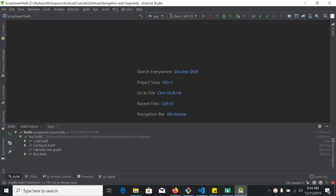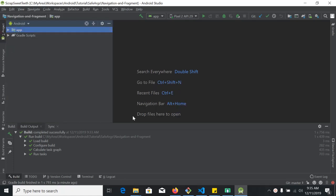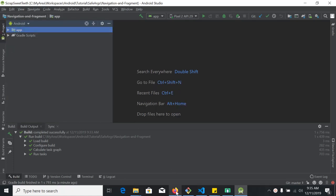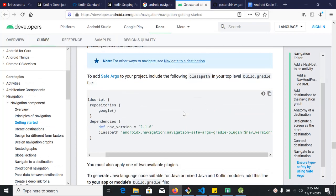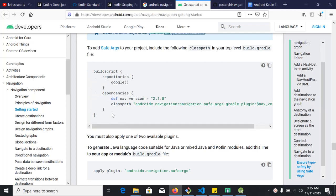Let's build the project. I have opened that project loaded from GitHub. First thing first, we need to add some dependencies. We will go to the Safe Args website — I'll put the URL in the video description — and copy these two lines.